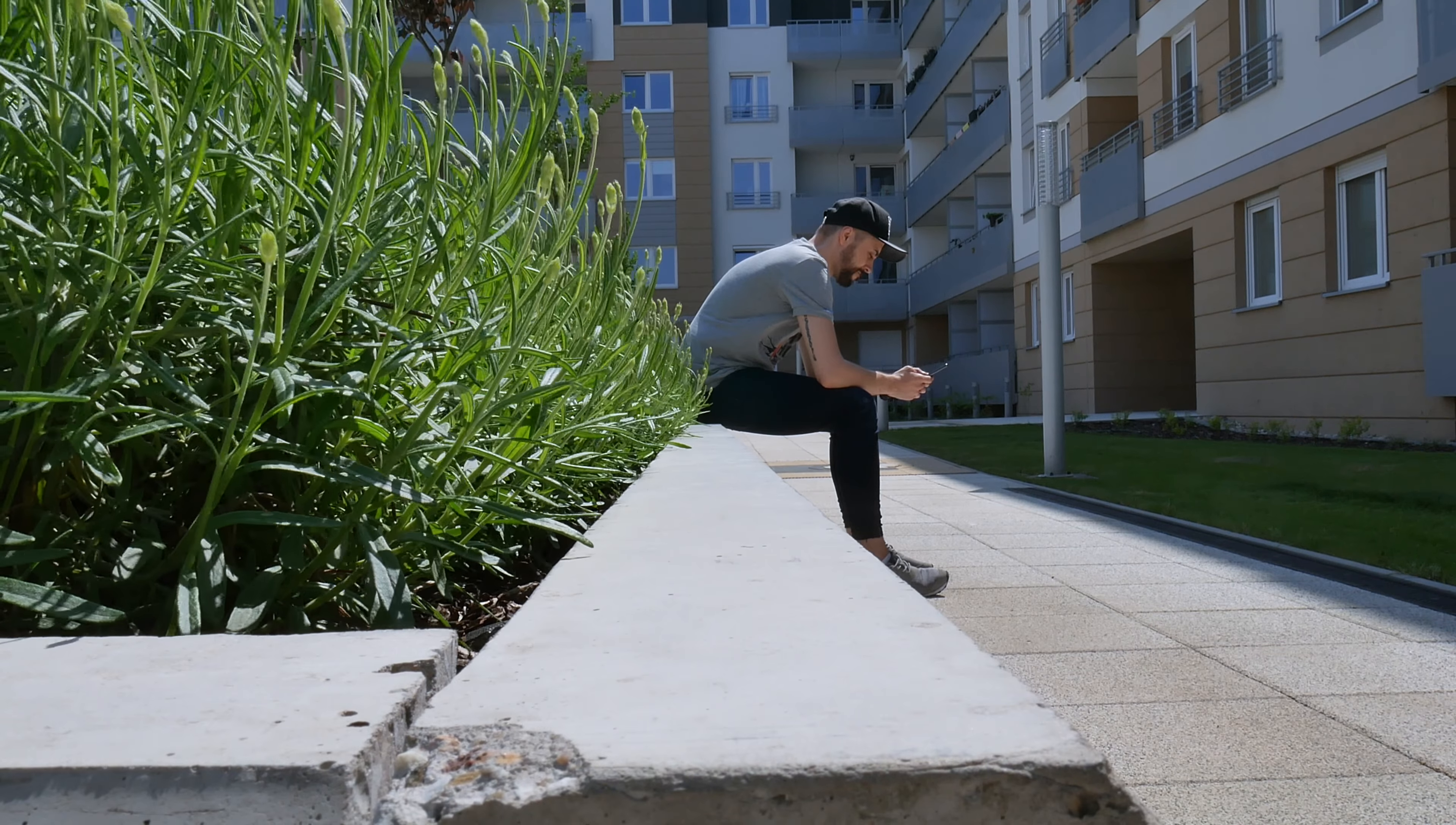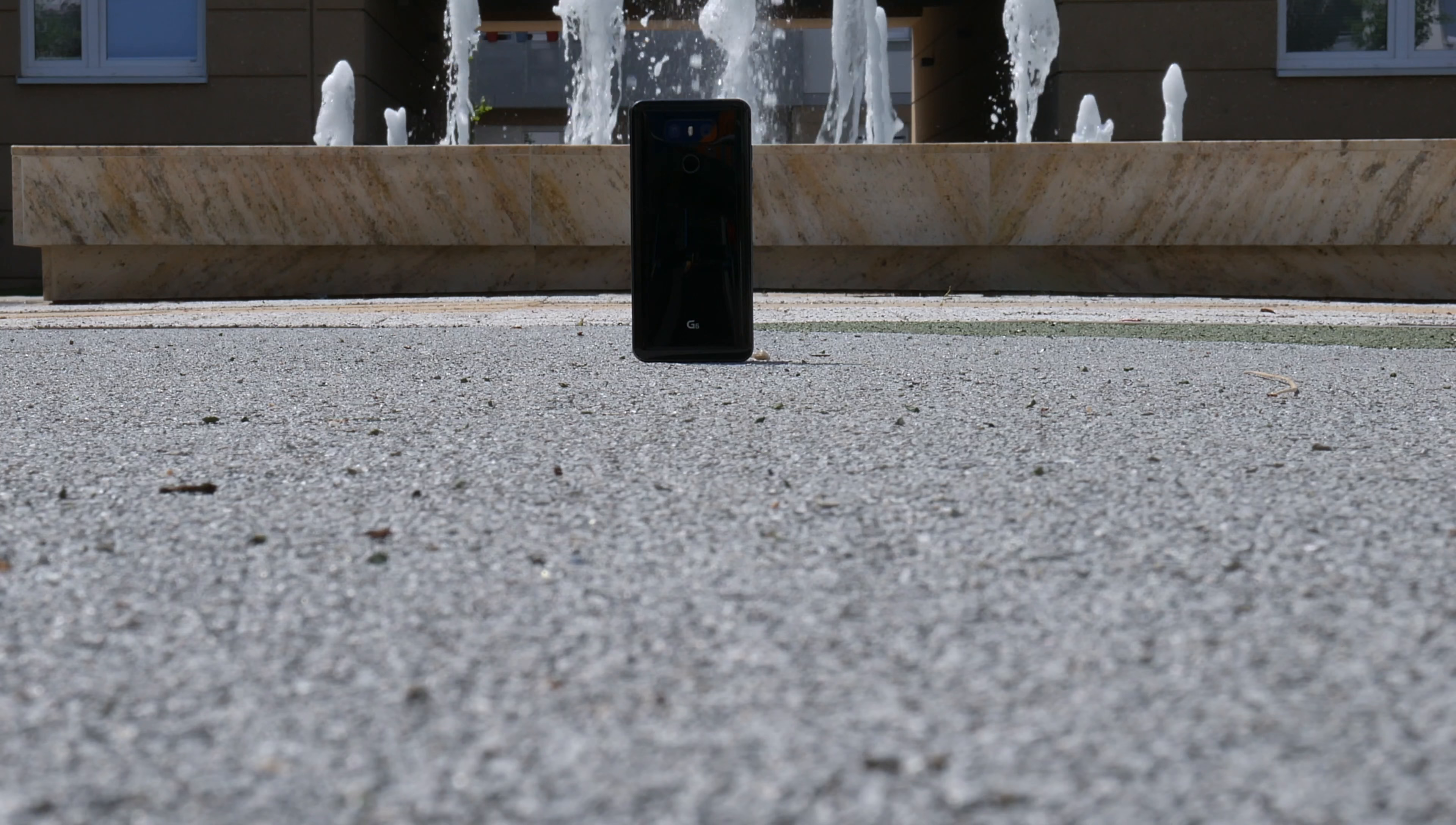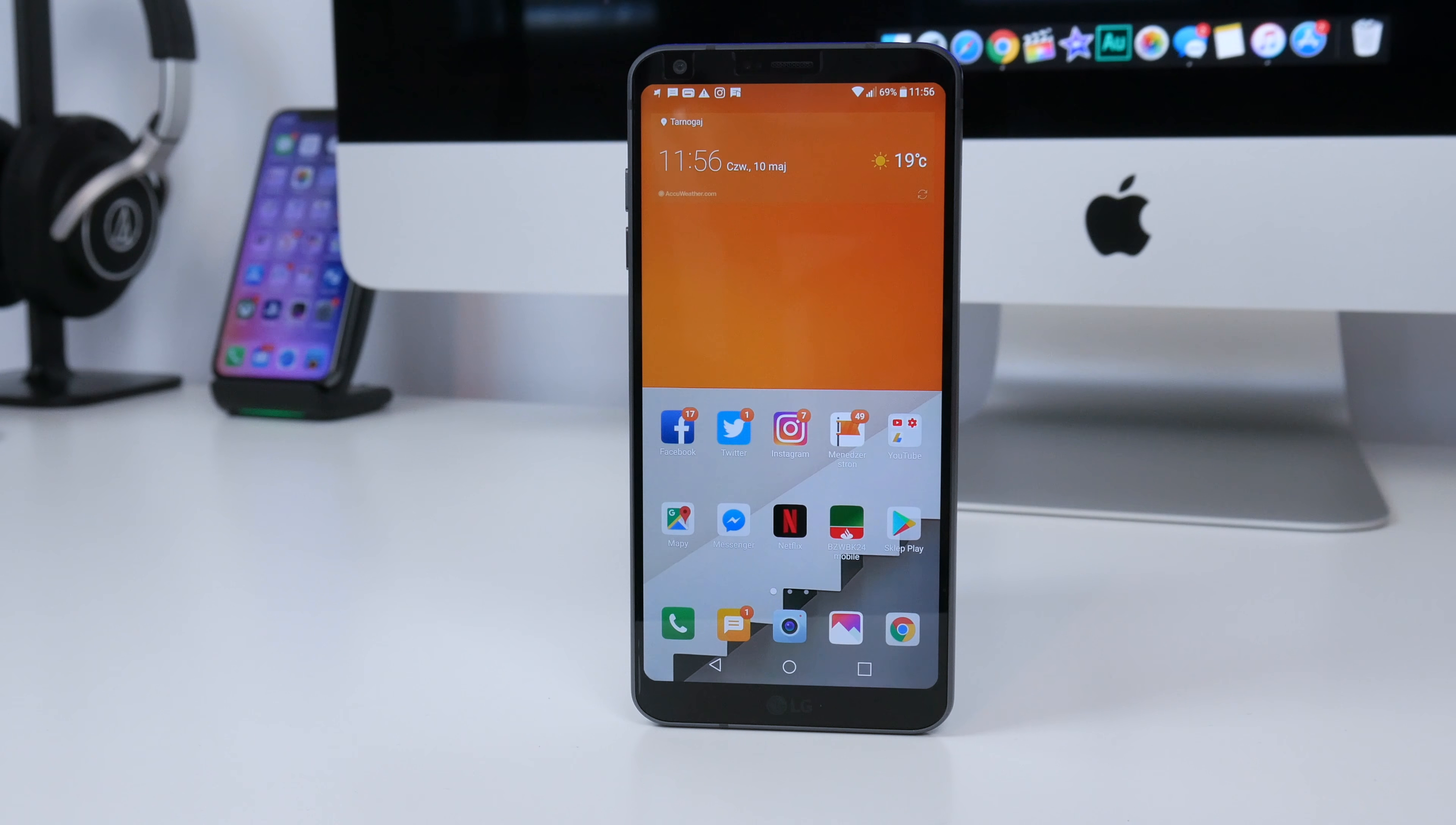Dobrze, moi drodzy. Co warto jest zaznaczyć? Telefon posiada certyfikat wodoszczelności IP68. Zatem zanurzenia do półtora metra do trzydziestu minut nie powinny telefonowi być straszne. I tu jak najbardziej to mogę potwierdzić. Zatem pod tym względem jest jak najbardziej plus.